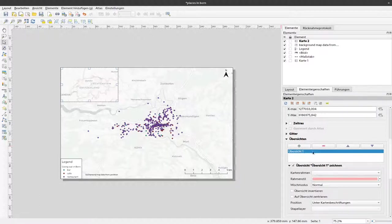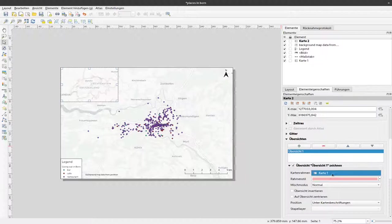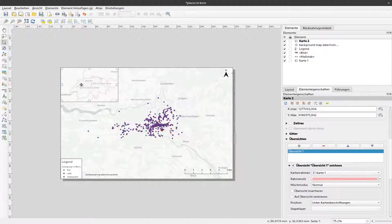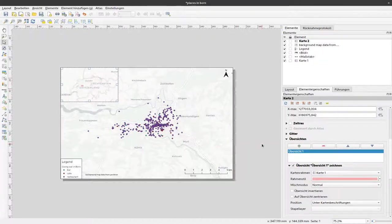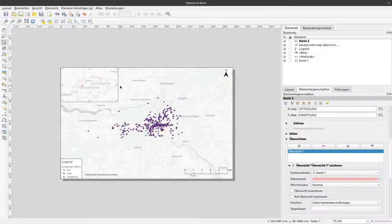Now we have here overview one and we have to specify where this overview is coming from, so it is from our map one. If I click that, you can see now here a small rectangle is popping up that shows us the extent of this map on the overall map of Switzerland.